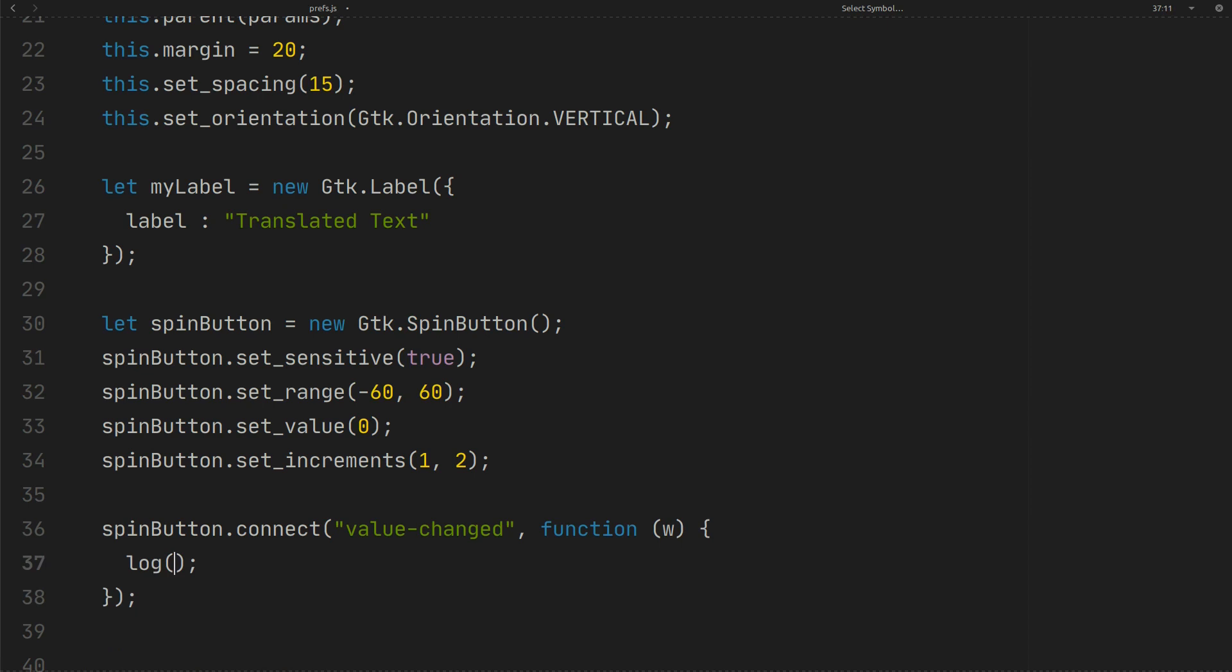And you can get the value like this. You have learned how to set the value inside G-Settings before. You can use that method here.